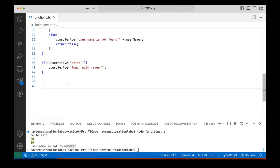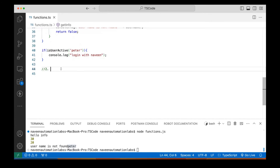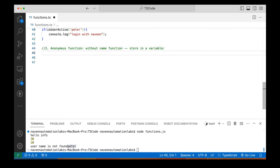So this is a normal named function. Now the second type — the first type was the named function. Another type is a function without a name — an anonymous function. A function without a name is called an anonymous function. What do we do? We create a function without a name and store it in a variable. That's it. Create a nameless function, store it in a variable, and then call it using only the variable name.